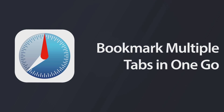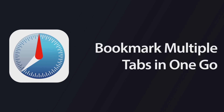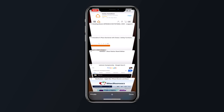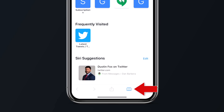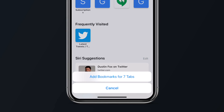Our first tip is the ability to bookmark multiple tabs quickly and easily. If you have multiple tabs open that you might want to save and look at later, simply long press on the bookmark icon at the bottom of the screen, then select 'Add Bookmark' for however many tabs you have open. This will group all of those tabs together in one convenient and easy-to-access location.